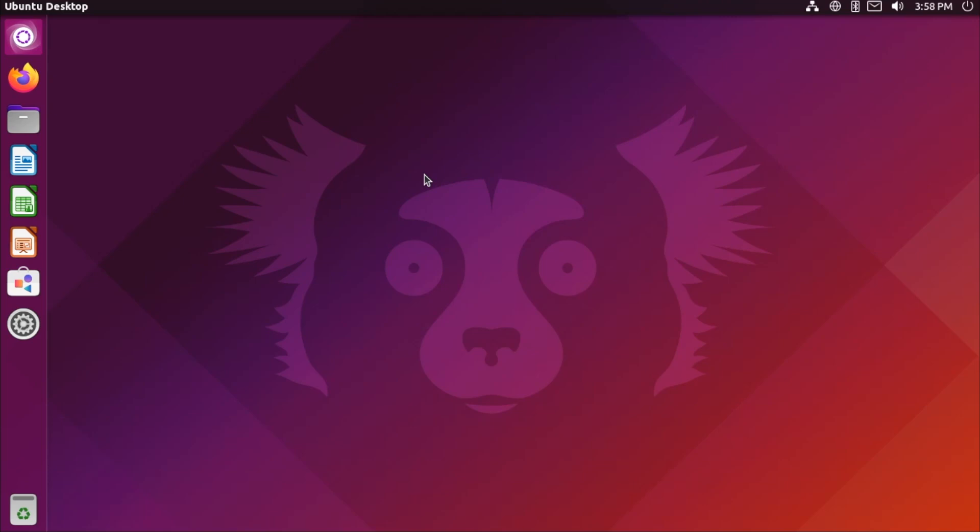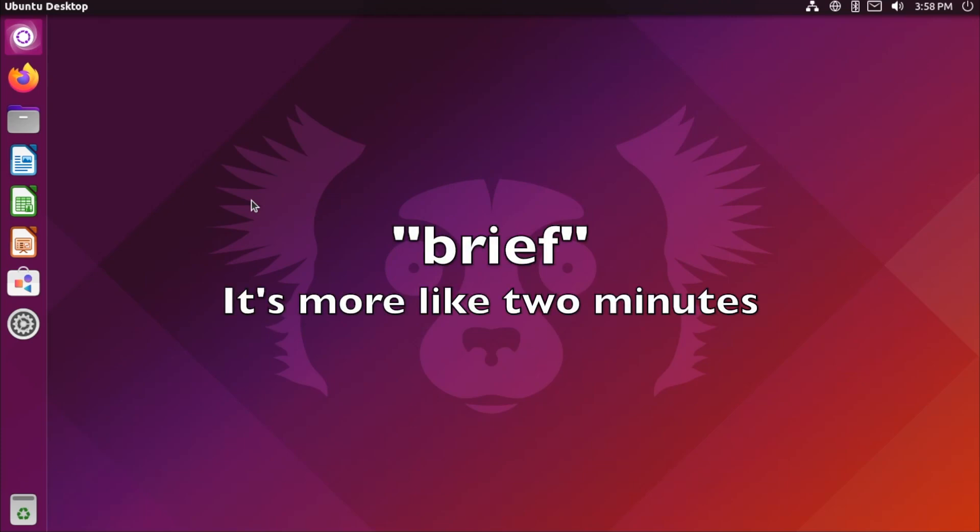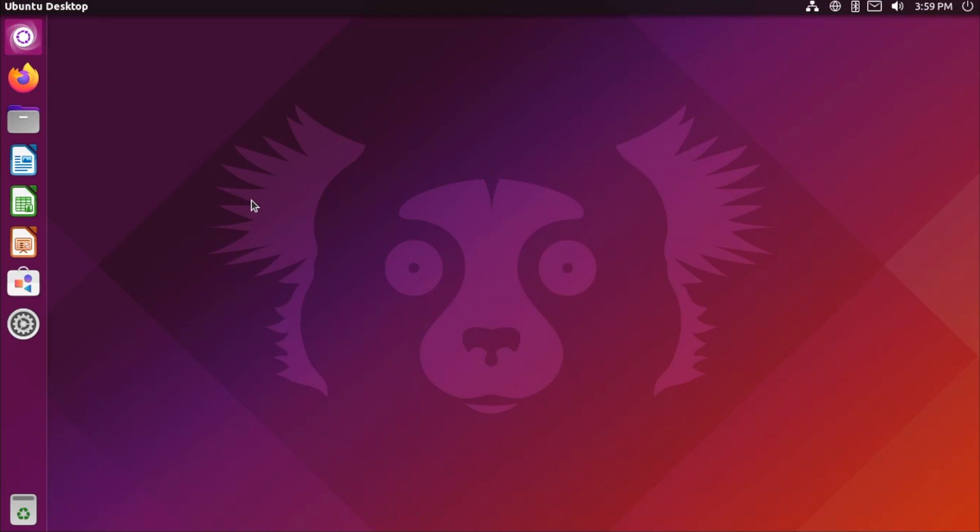Also, as the name suggests, this uses the now defunct Unity desktop and has really brought it back from the dead. But before we get into this distribution too much, I'd like to give a brief 60 second history lesson about exactly what Unity is and why it was used, as well as why it isn't anymore.